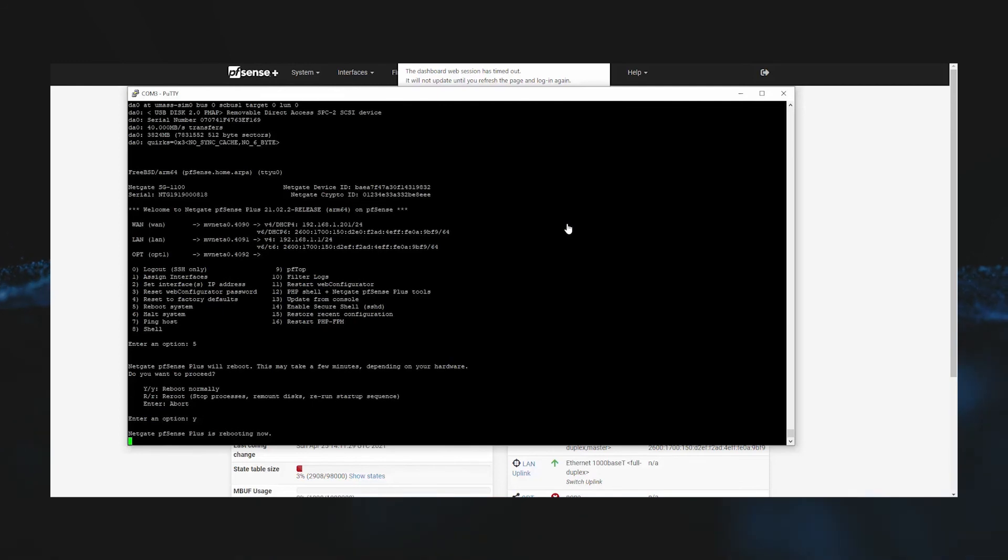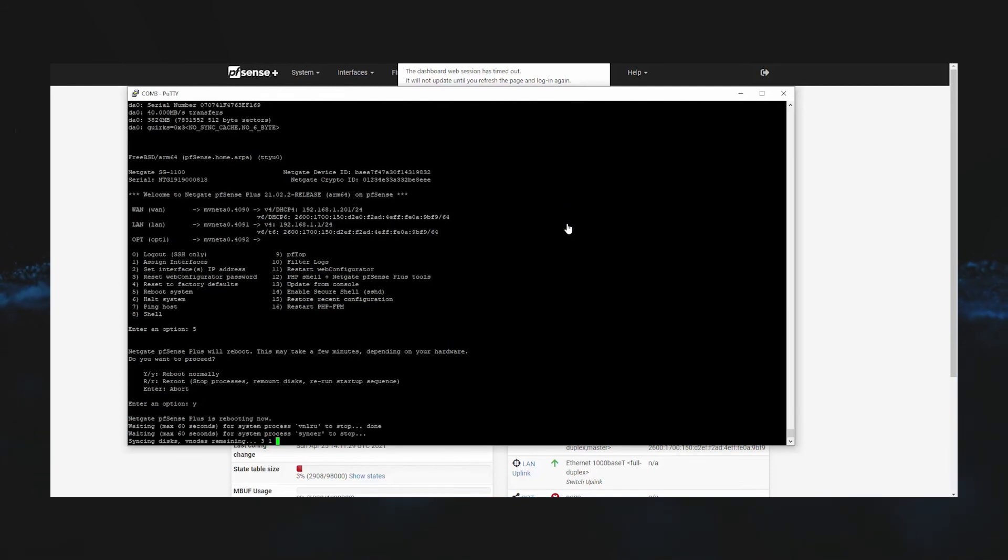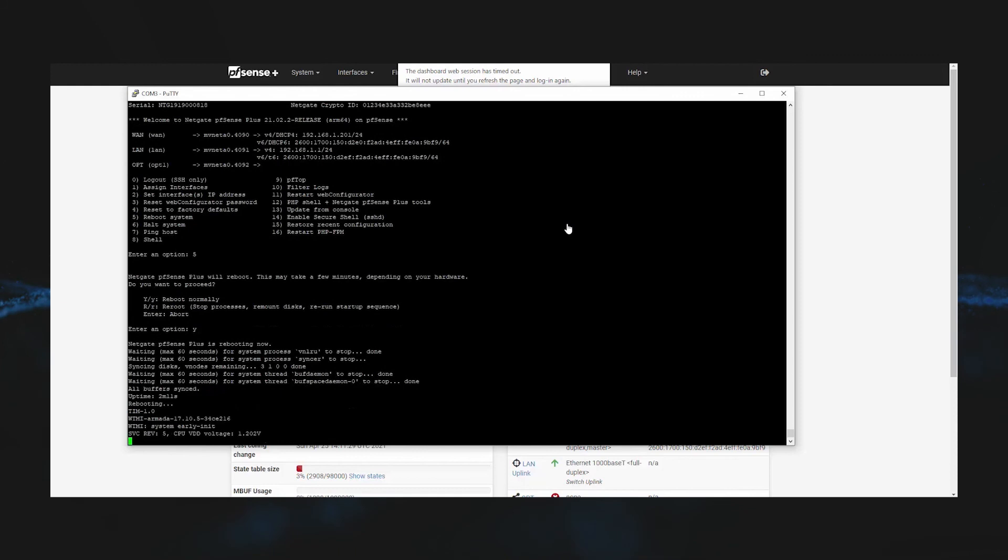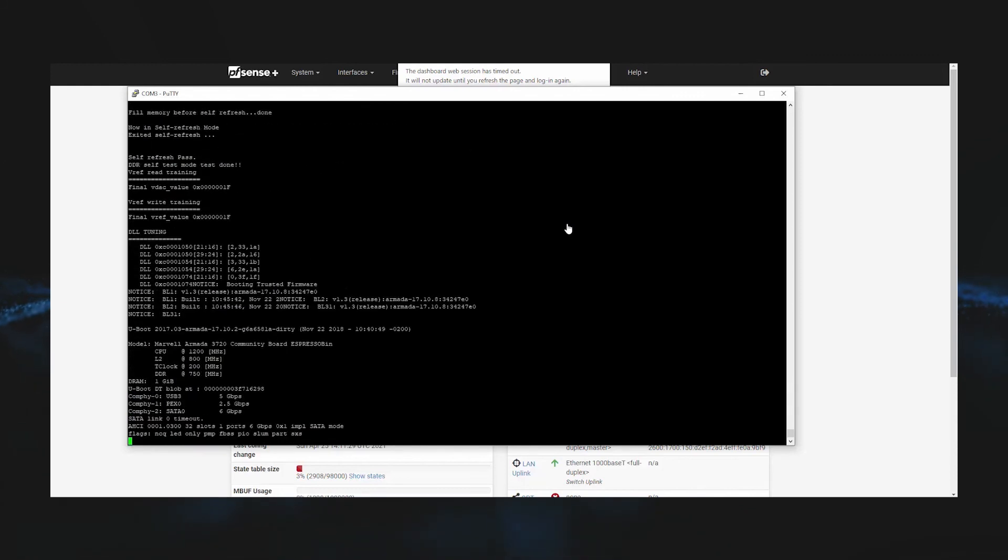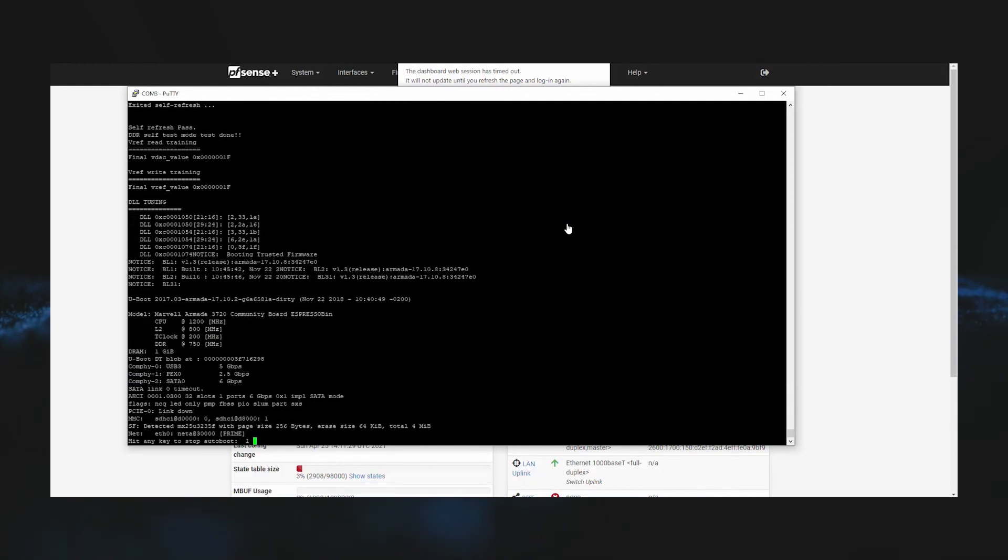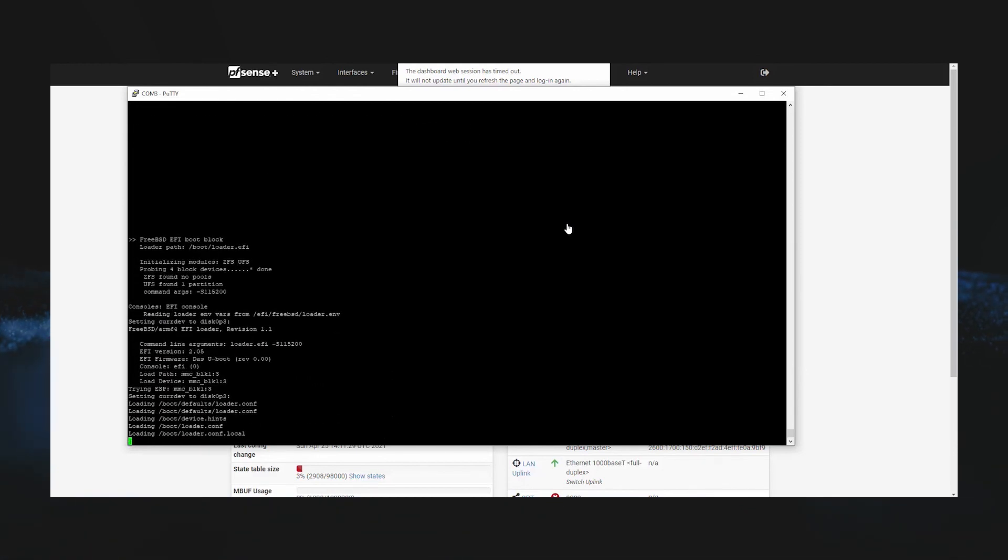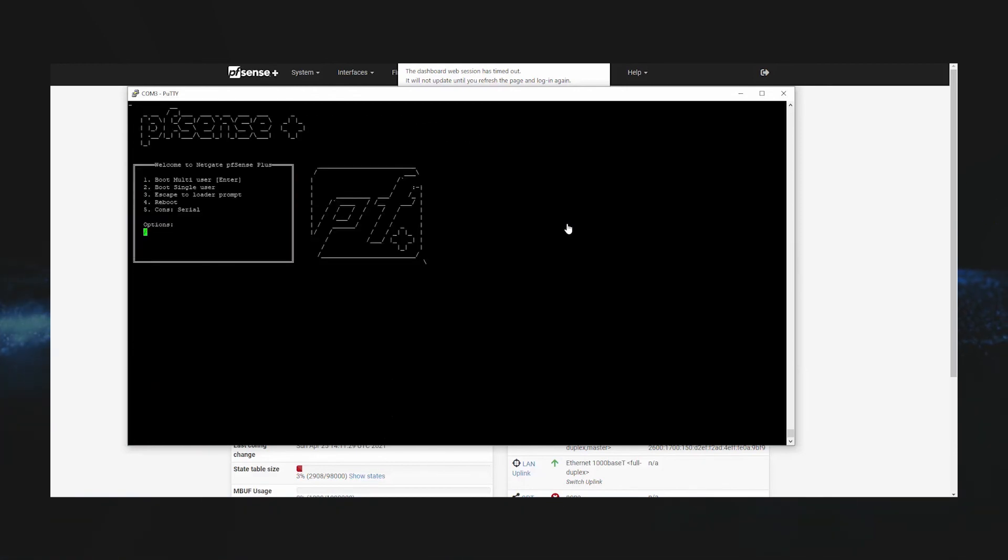While the system is rebooting, we'll take our flash drive and connect it to the USB port on our SG1100. During boot, pfSense will read the flash drive and see our config.xml file. This will go ahead and load our previous configuration.